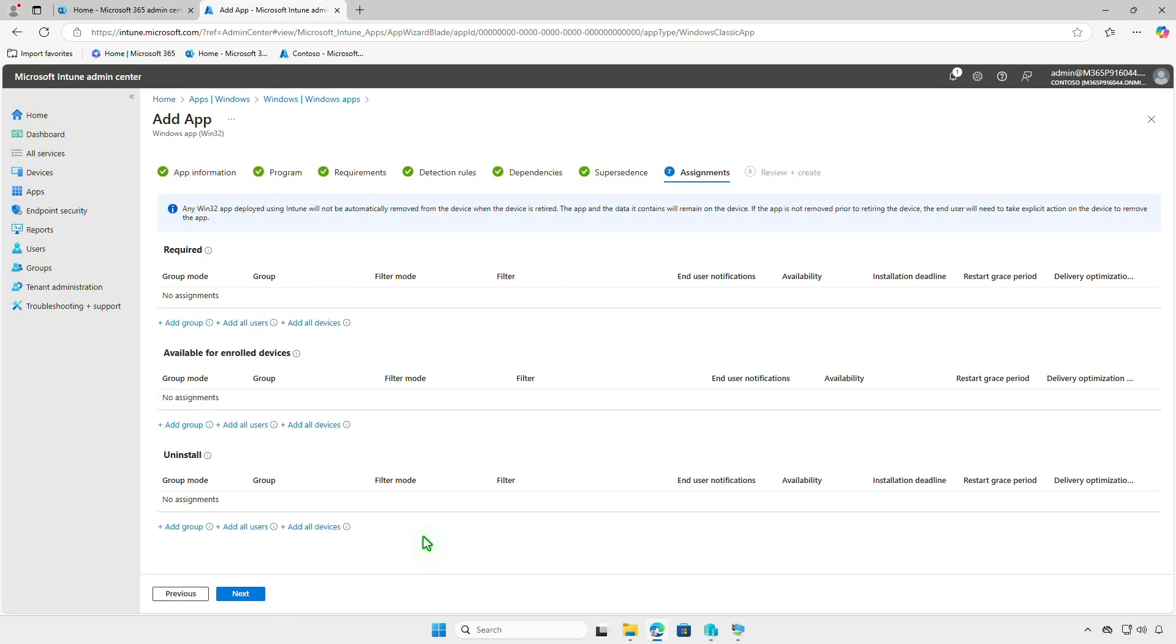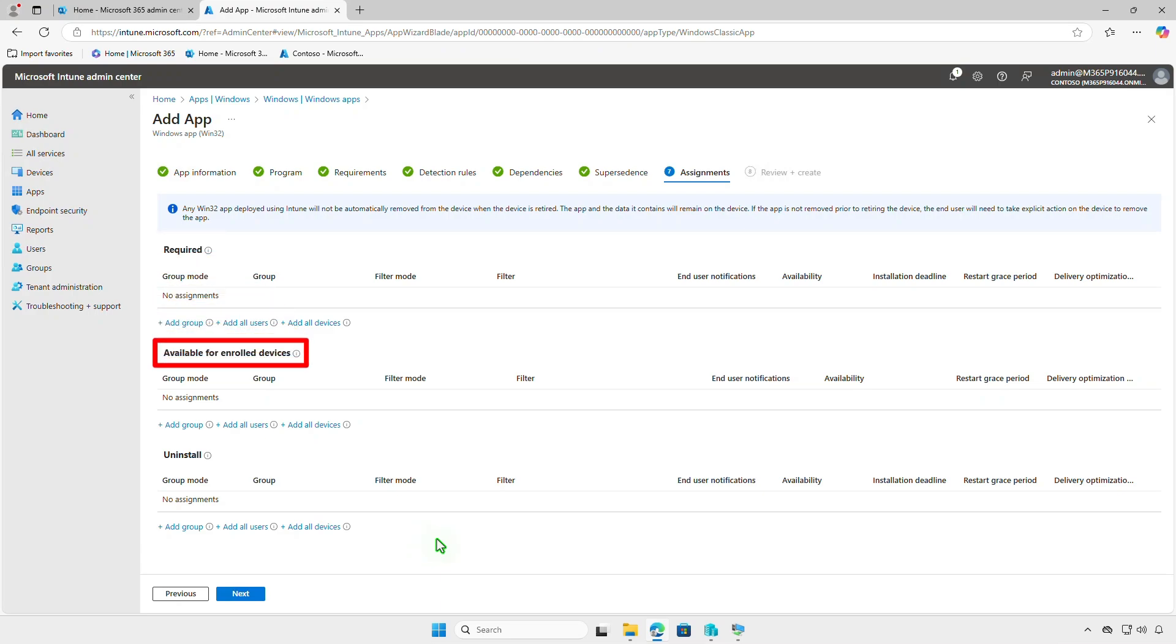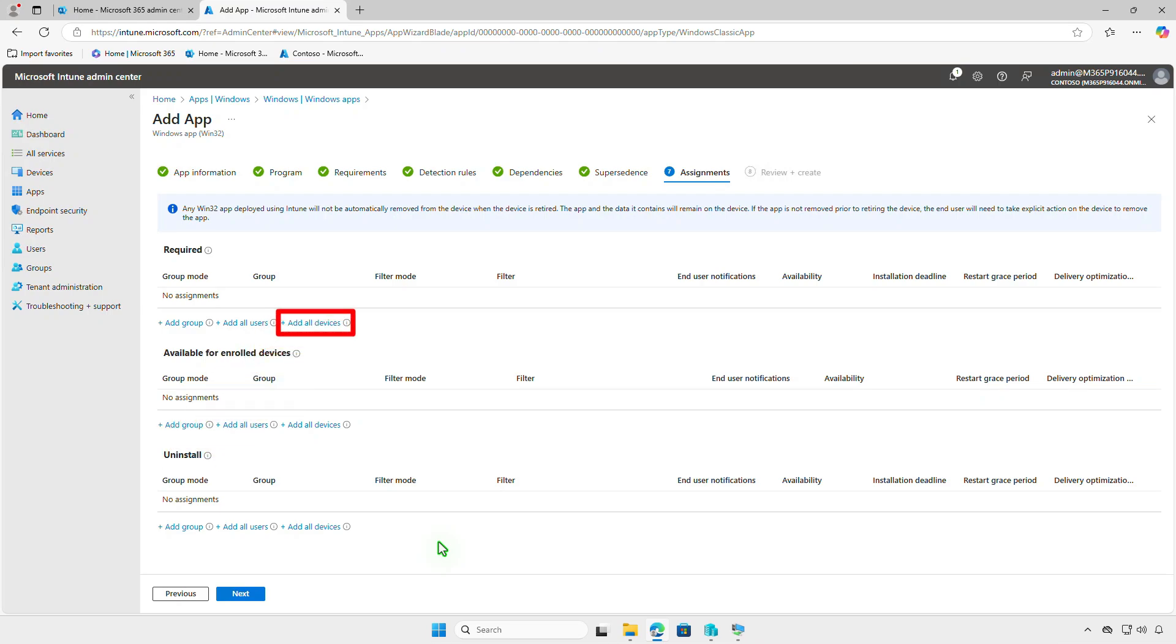On the Assignments page, decide how to deploy the app. For required deployments, the app will be force installed on specified groups or devices. For available deployments, the app will appear in the company portal, allowing users to install it. Use the Uninstall deployment option to remove the app from managed devices. You can select Add all devices to deploy the app to all managed devices, but it's recommended to test the deployment on a small group of devices before deploying it organization-wide.